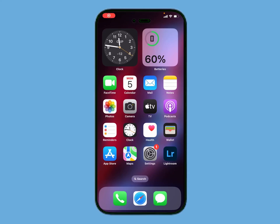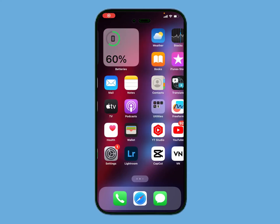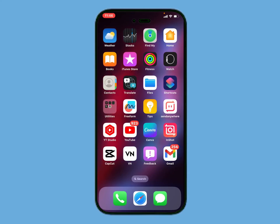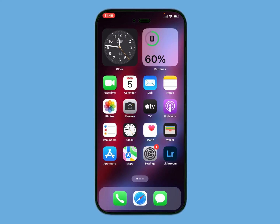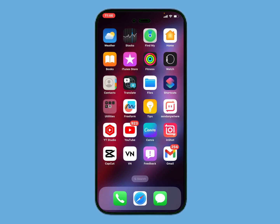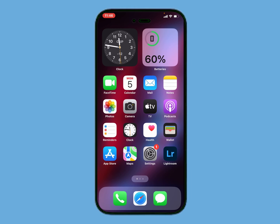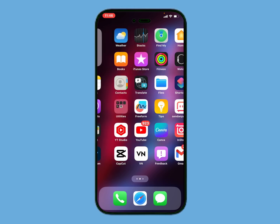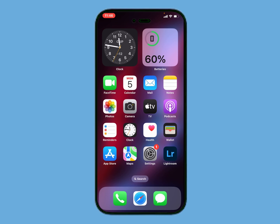Hello friends, welcome back to my YouTube channel. This is Bilal and you are watching the iApple Solutions YouTube channel. In this video, I am going to show you how to change your Apple ID name on iPhone, iPad, and iPod Touch.